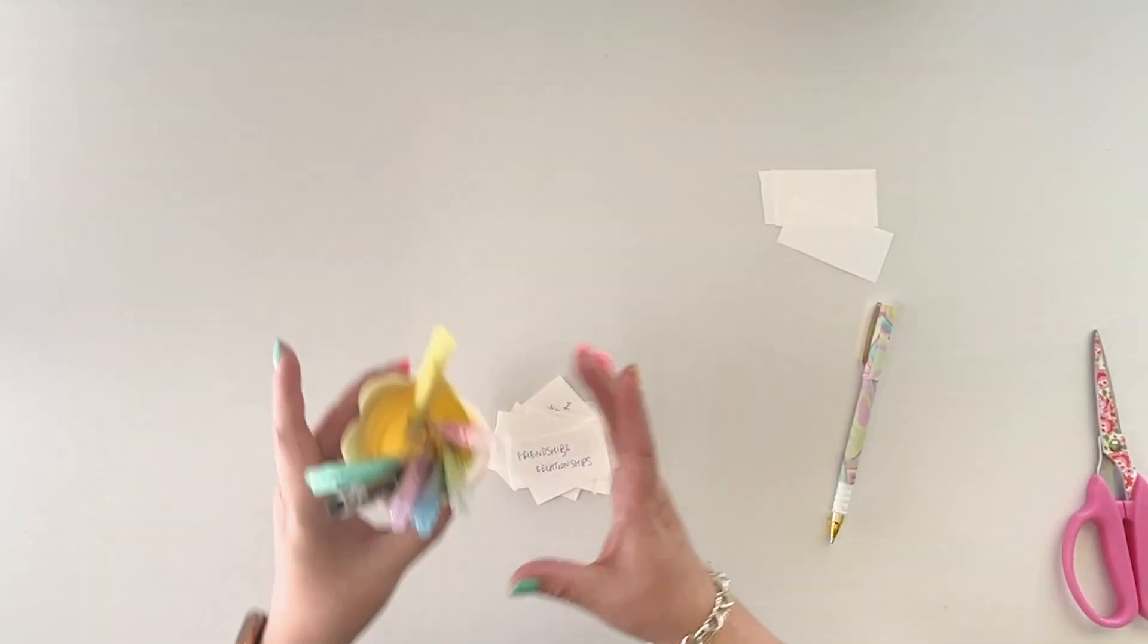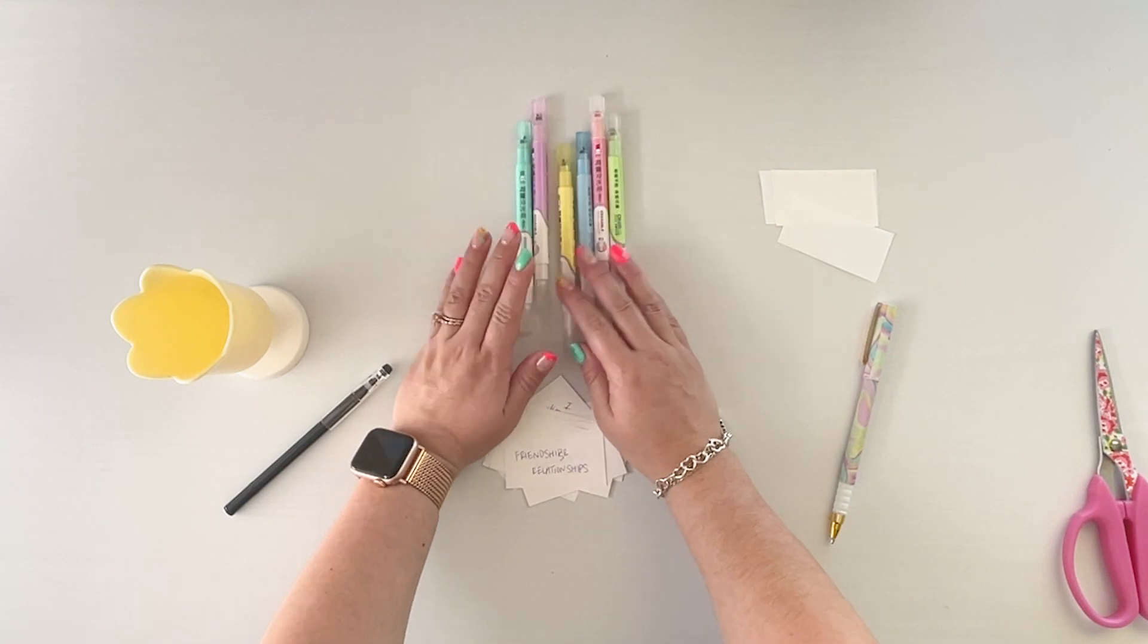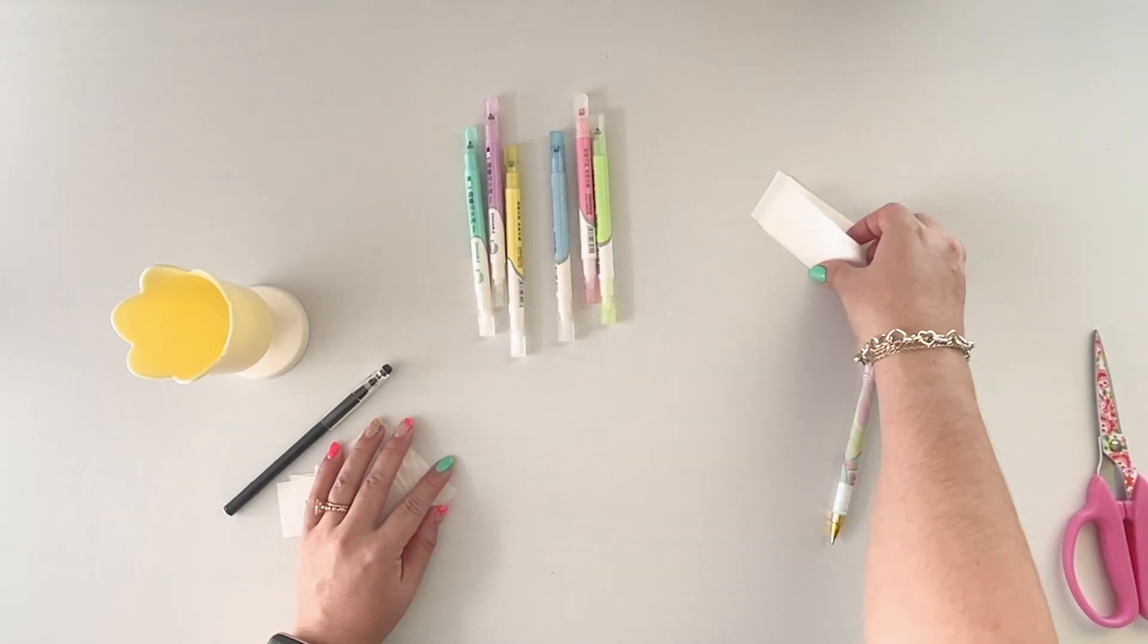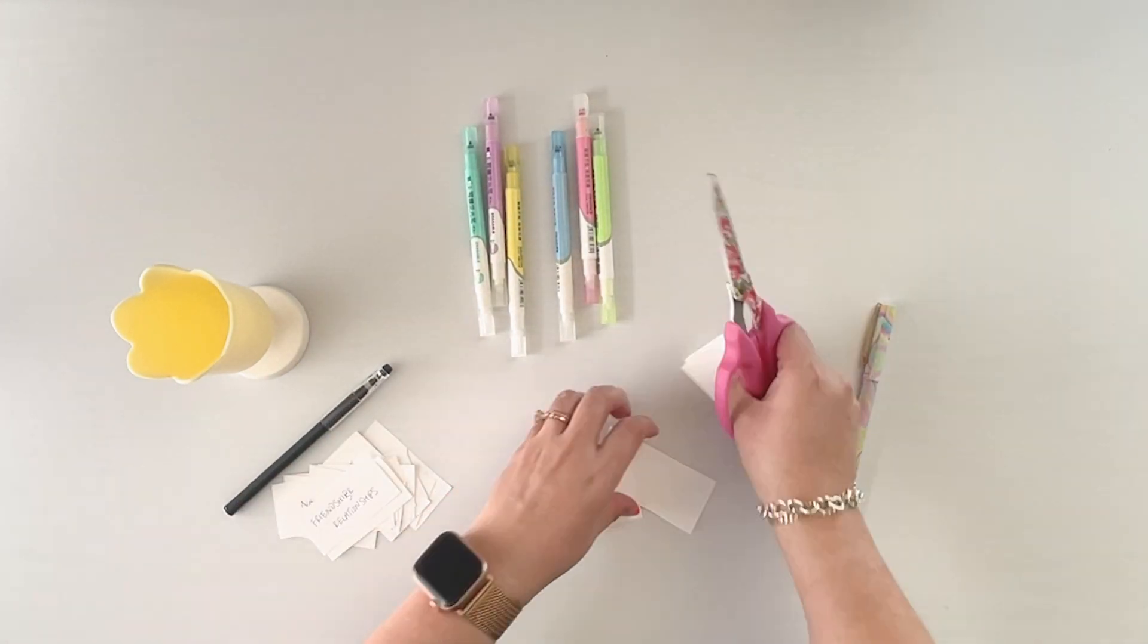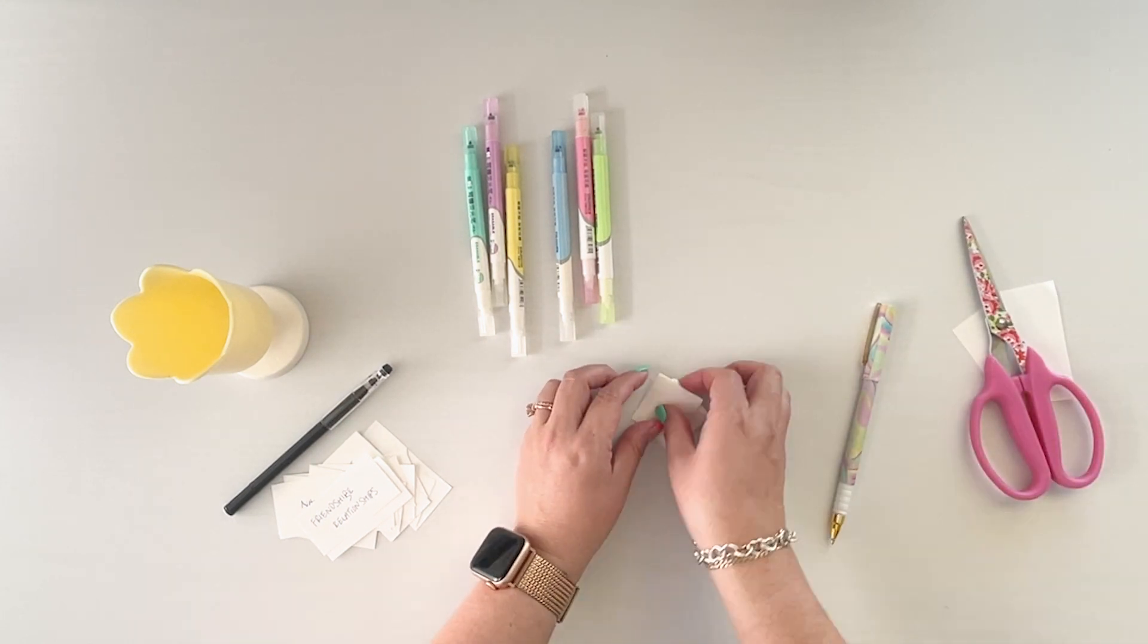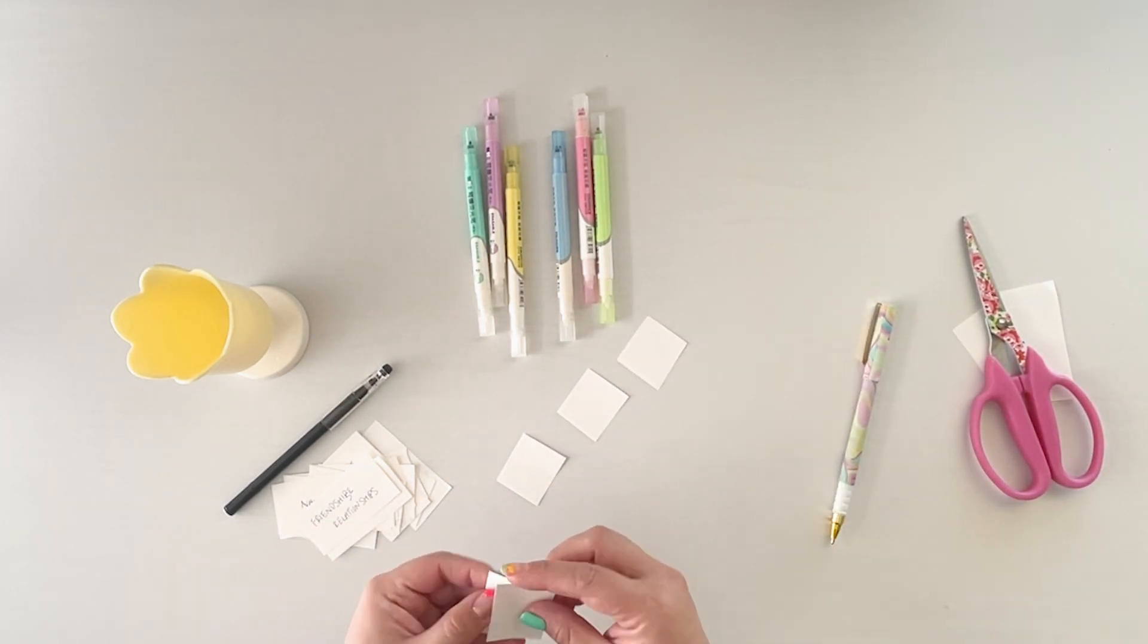So a typical set of highlighters, you'll have about five colors. For the sake of this video, I'm using six colors. Now you're going to want to create little swatches of your highlighters.